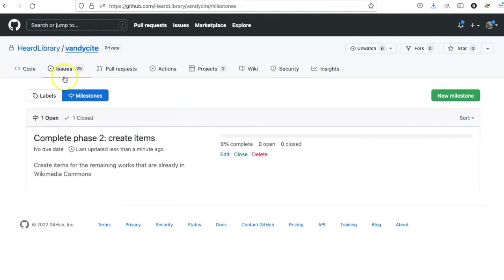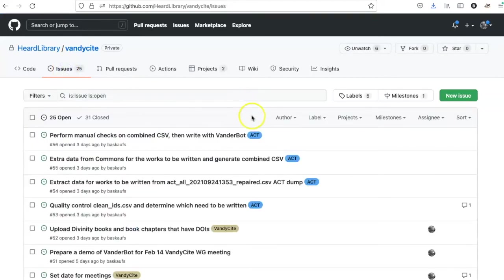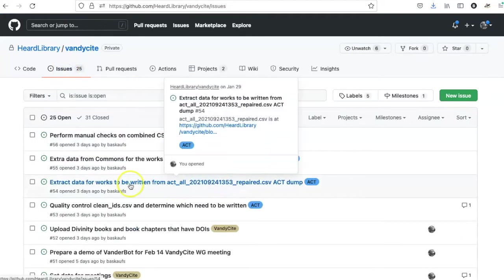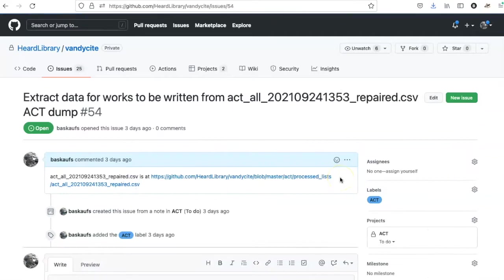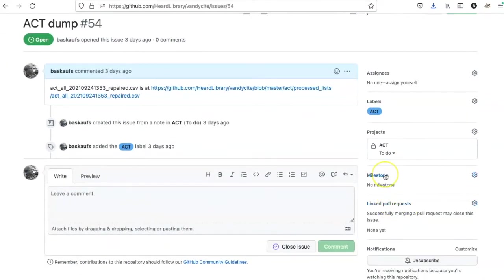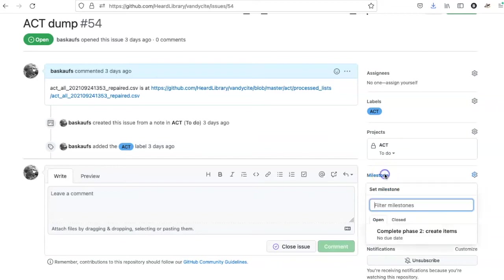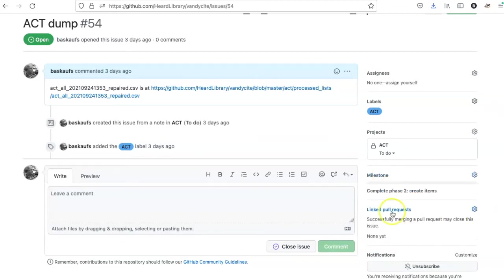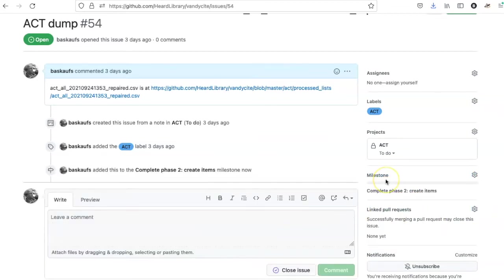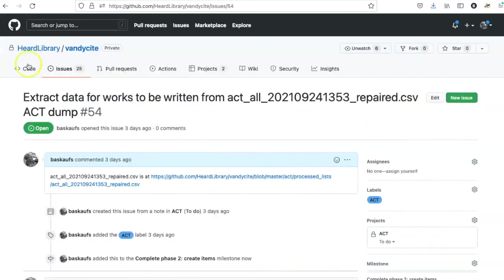I can now go back to the issues and find the ones that belong as a part of this milestone. I'll start with this one. In order to add it to the milestone, I can simply go over to the milestone section and click that I want to add it to that milestone.